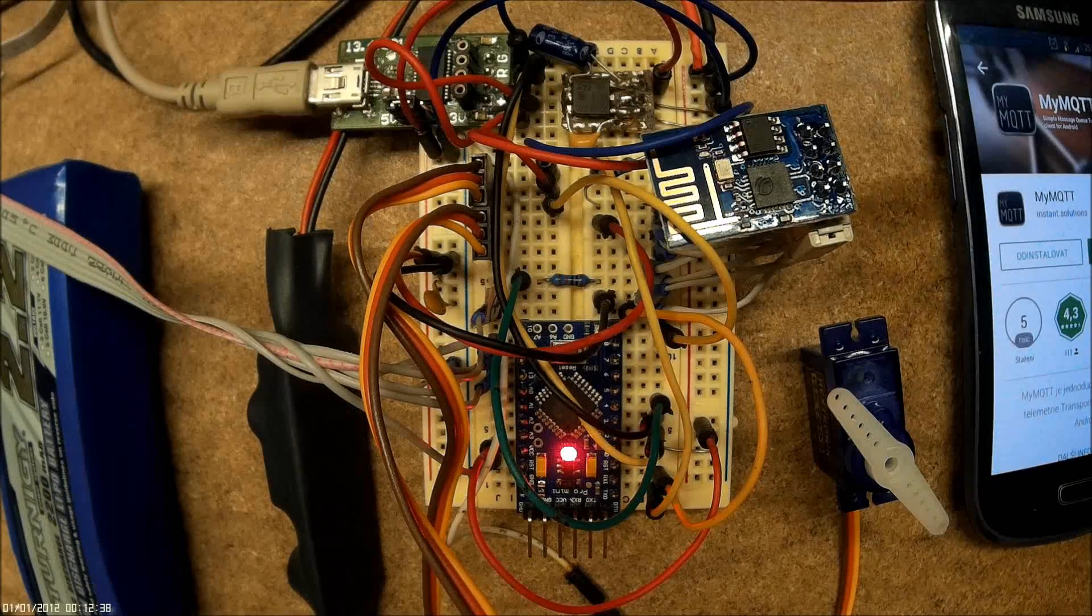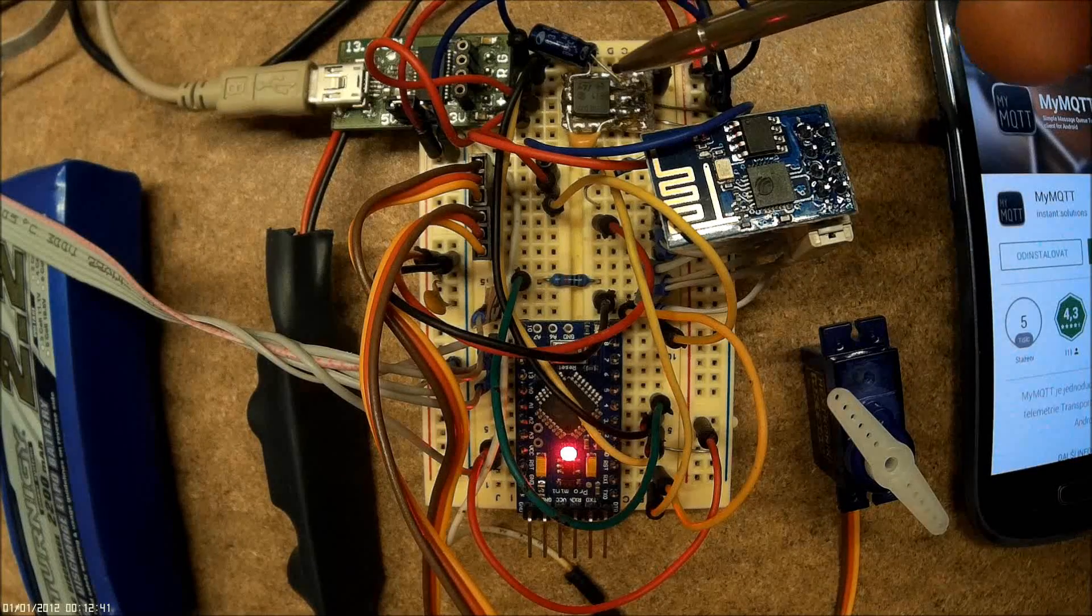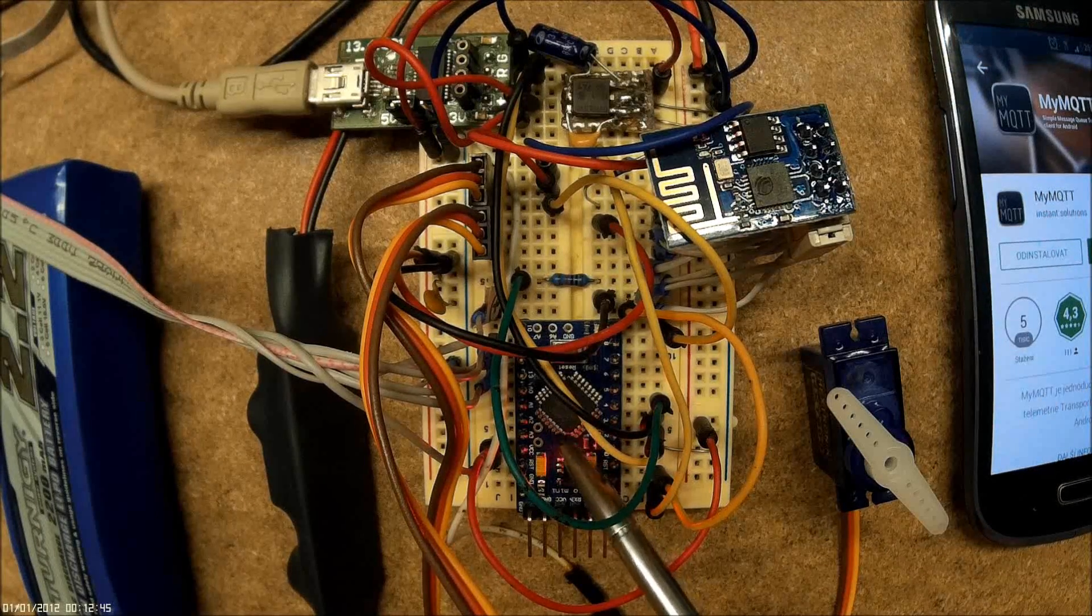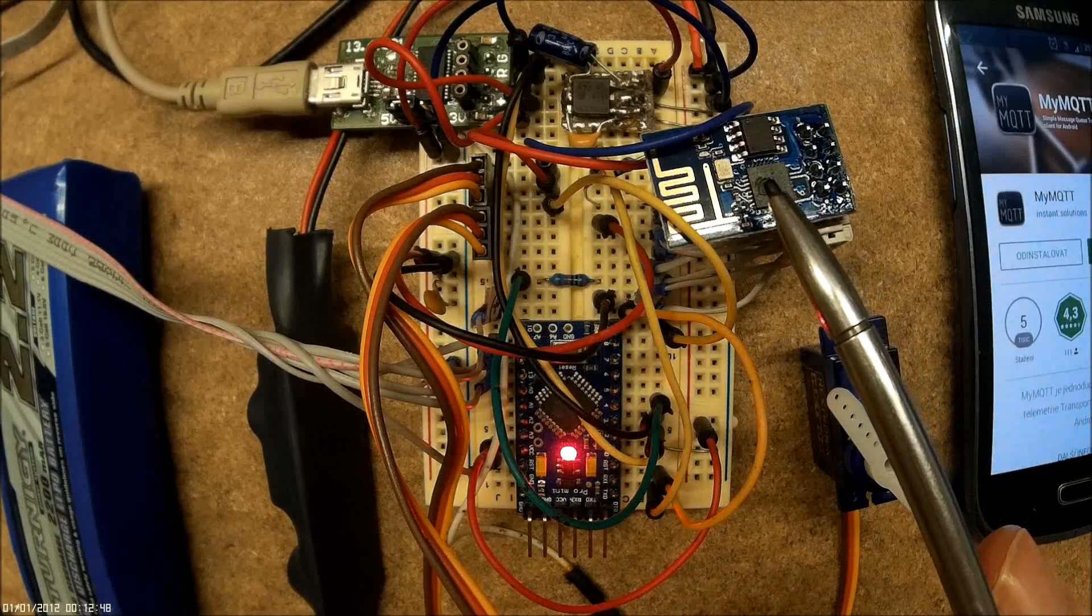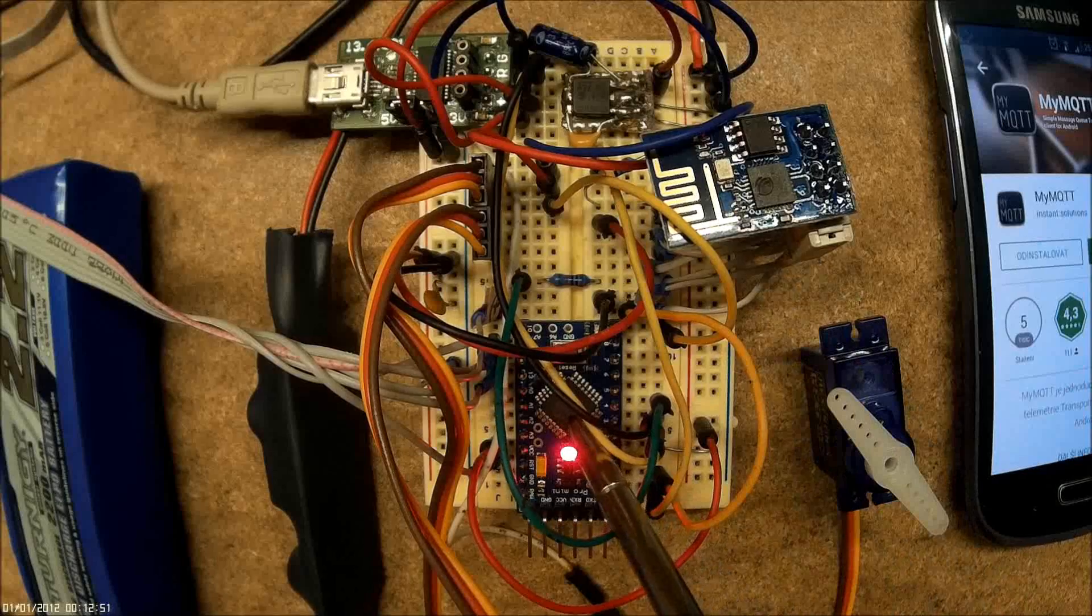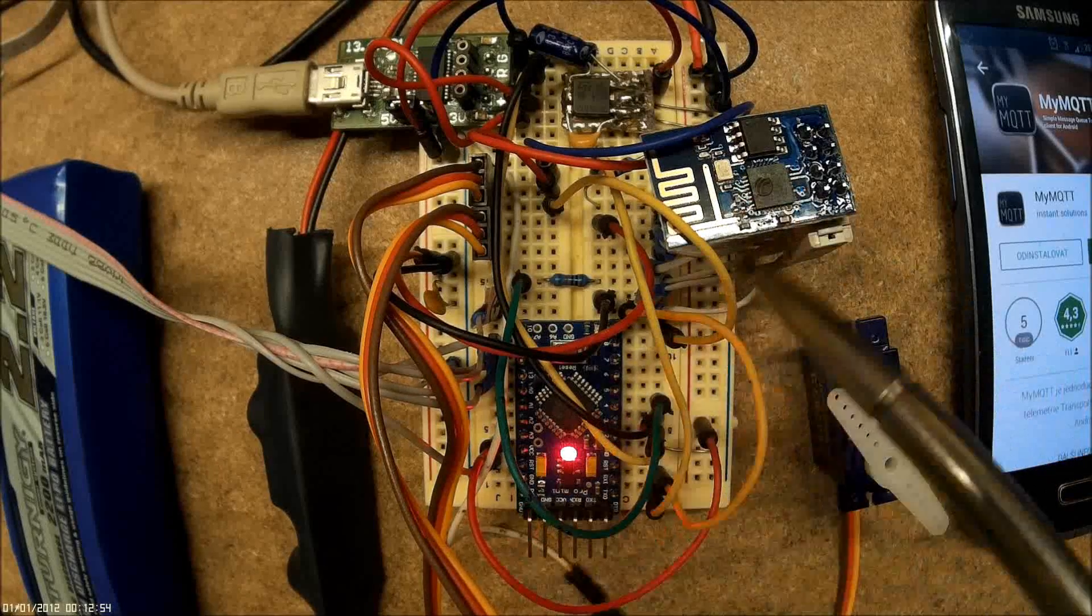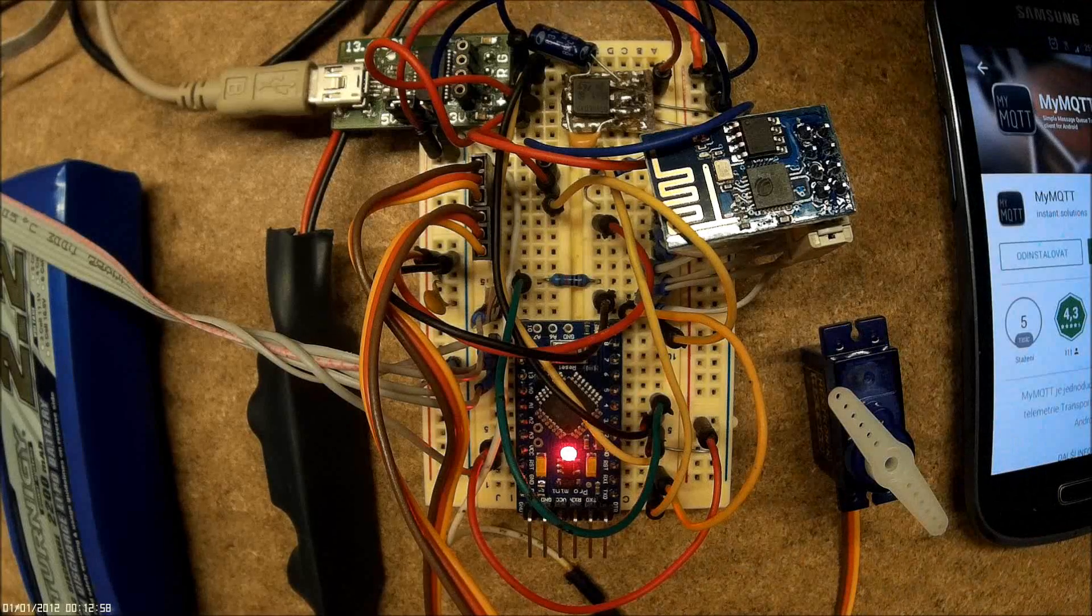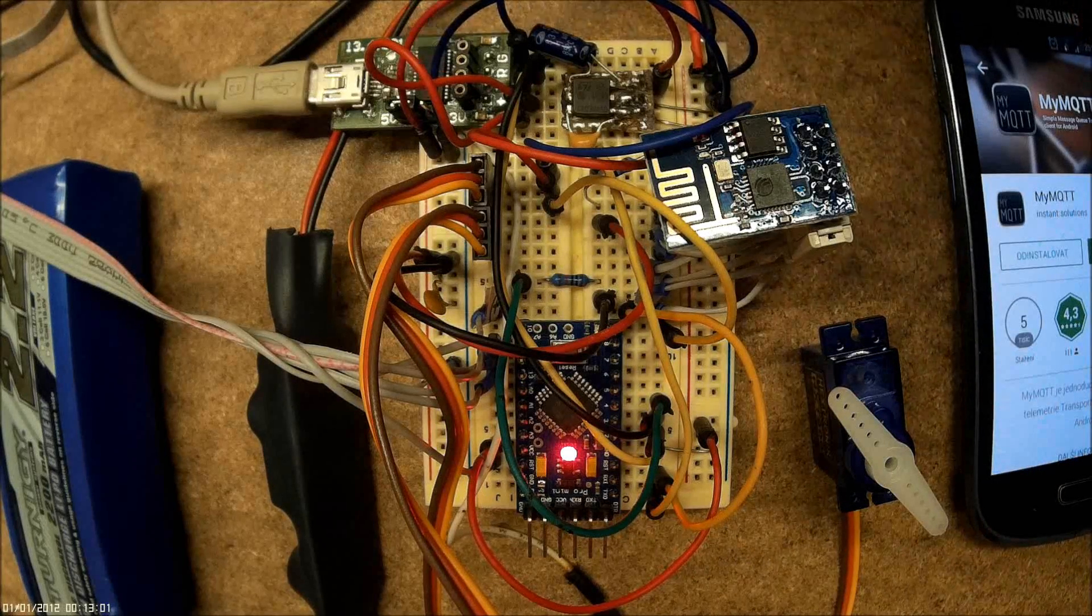Here you can see the 3.3V voltage regulator, AVR328, and ESP8266 itself, which is connected to the AVR, or Arduino if you prefer, over a serial line. And this is just a converter for debug messages.